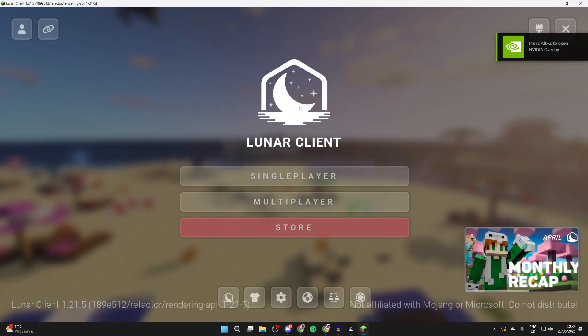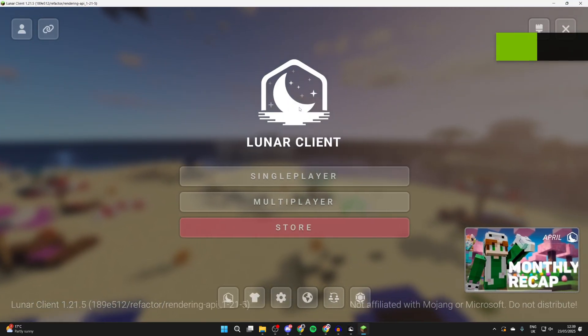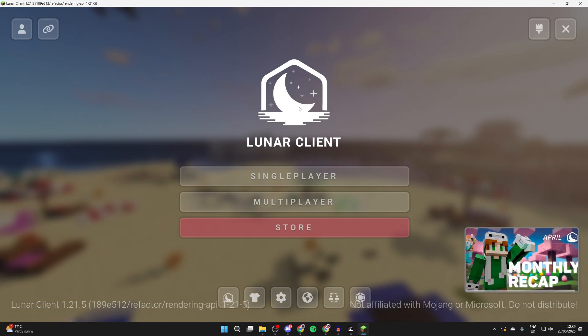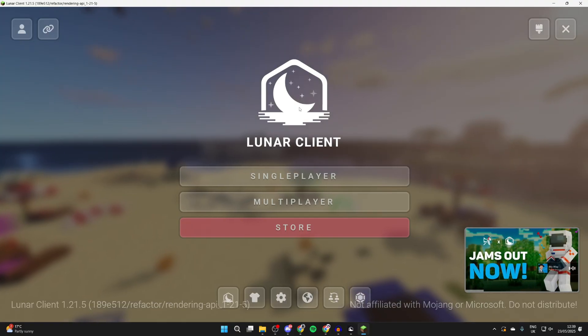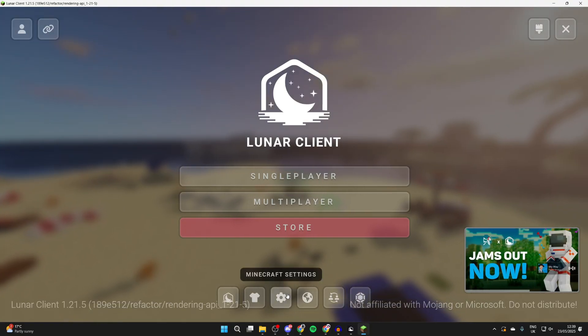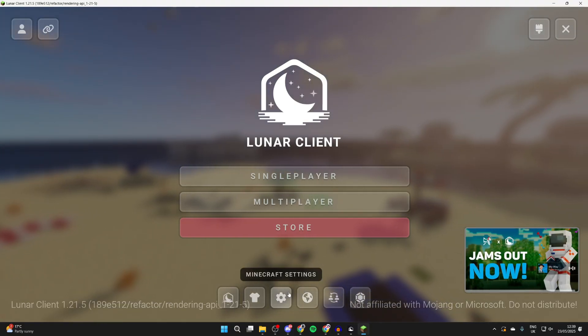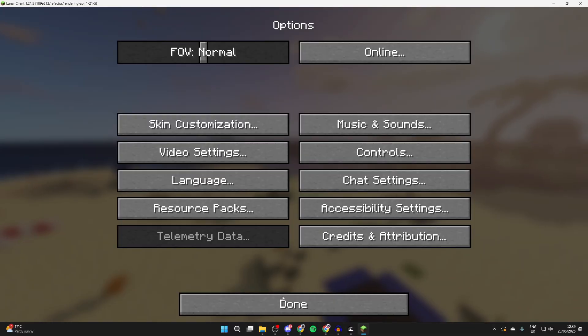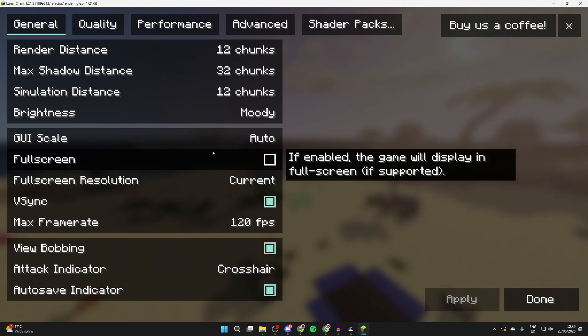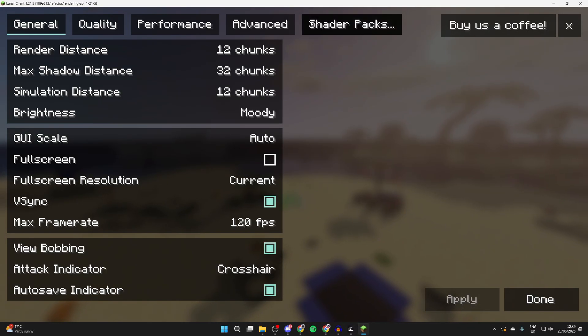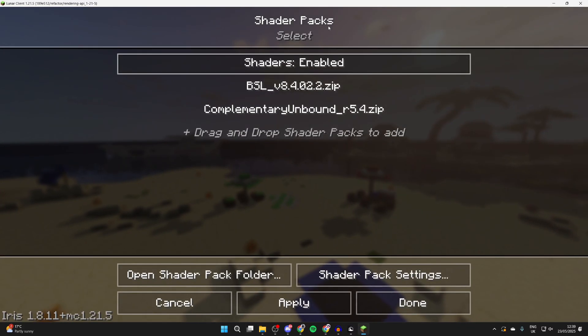Now we need to install the shaders. Press Minecraft settings at the bottom, the gear or cog icon here. You need to press video settings, and then you can head to the top and press shader packs.